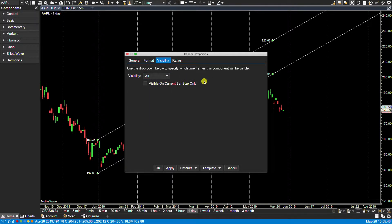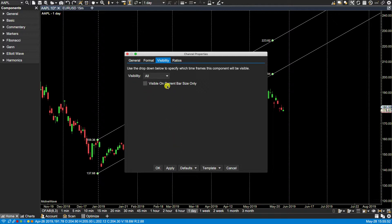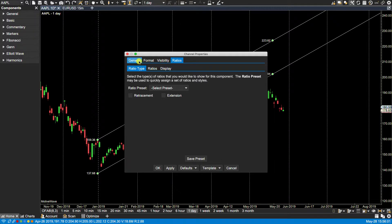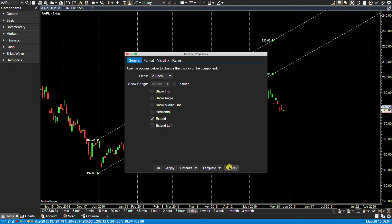Now there's also an option here that says visible on current bar size only. If I select that and make that as a default, then instead of the component being visible on every single time frame, it will only be visible on the time frame in which it's created. Okay, ratios we went through there. And we're back to general here. So let's click cancel there.